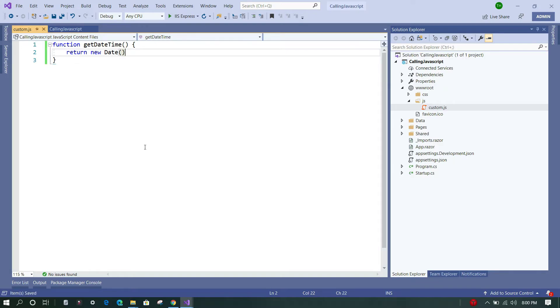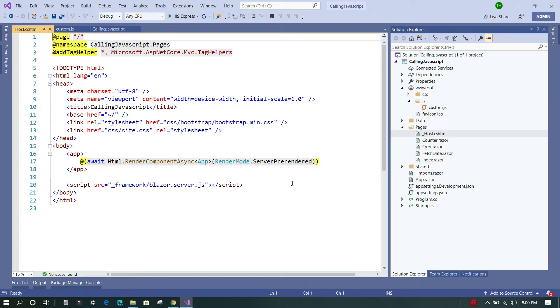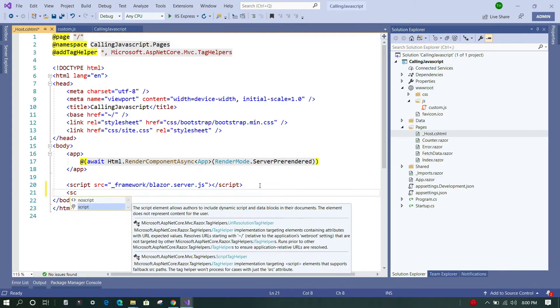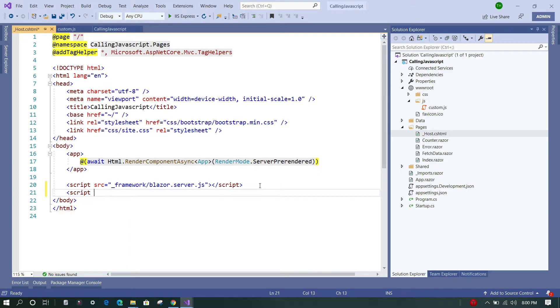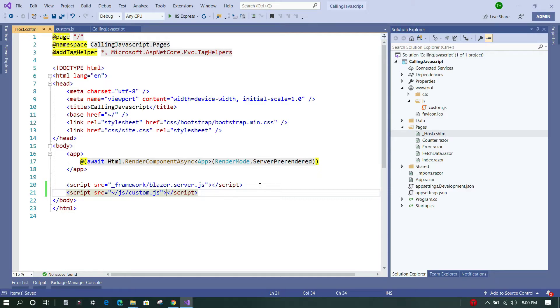We are going to save the file. Now we'll go to the Pages folder, and we have to add the reference to this custom.js within this file so that it is available throughout the application. We'll go to the JS file and we'll load this... okay, done. Now next step is to call the function.